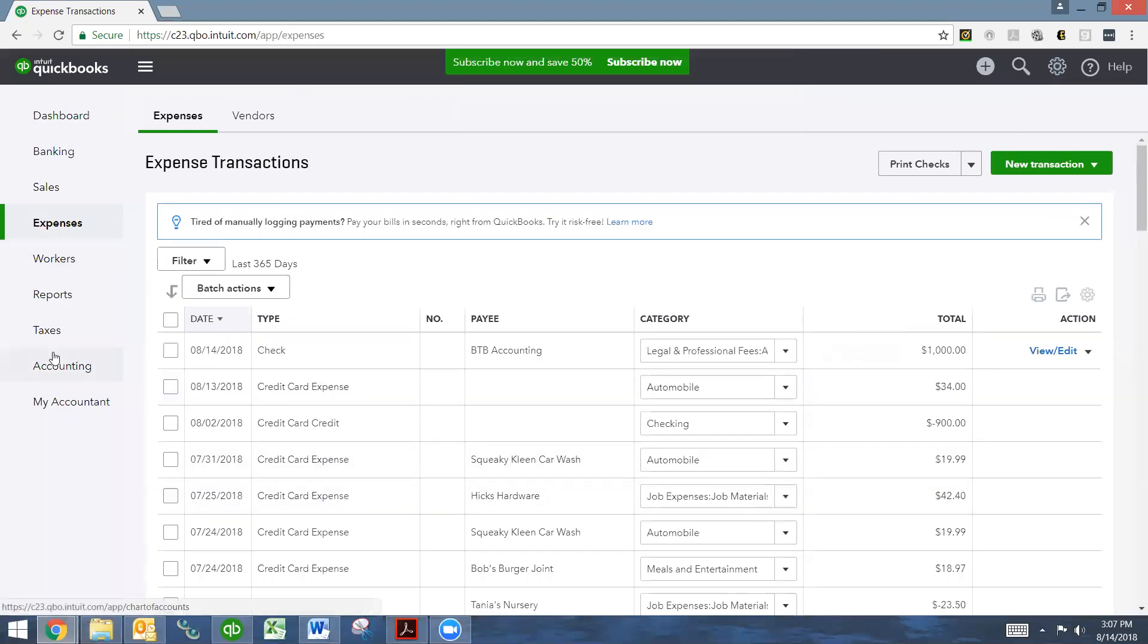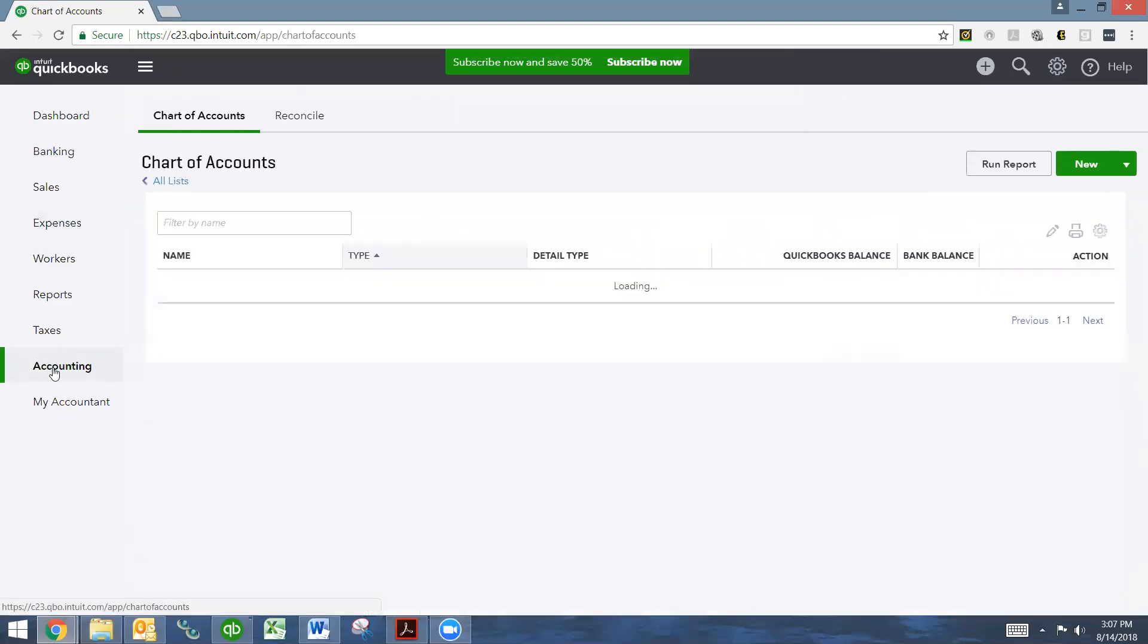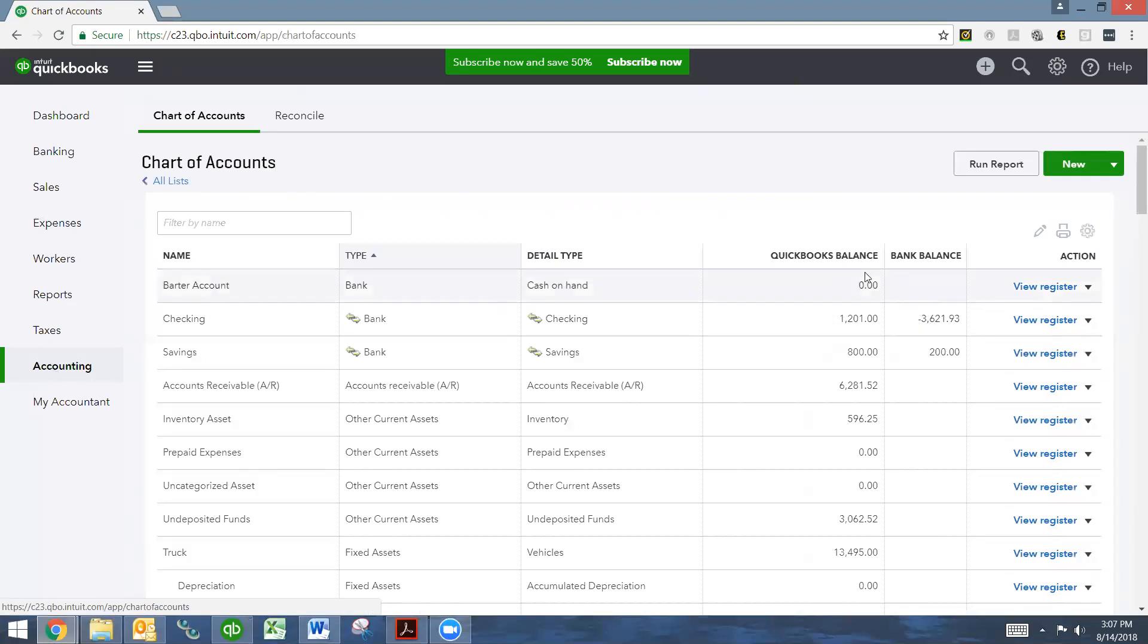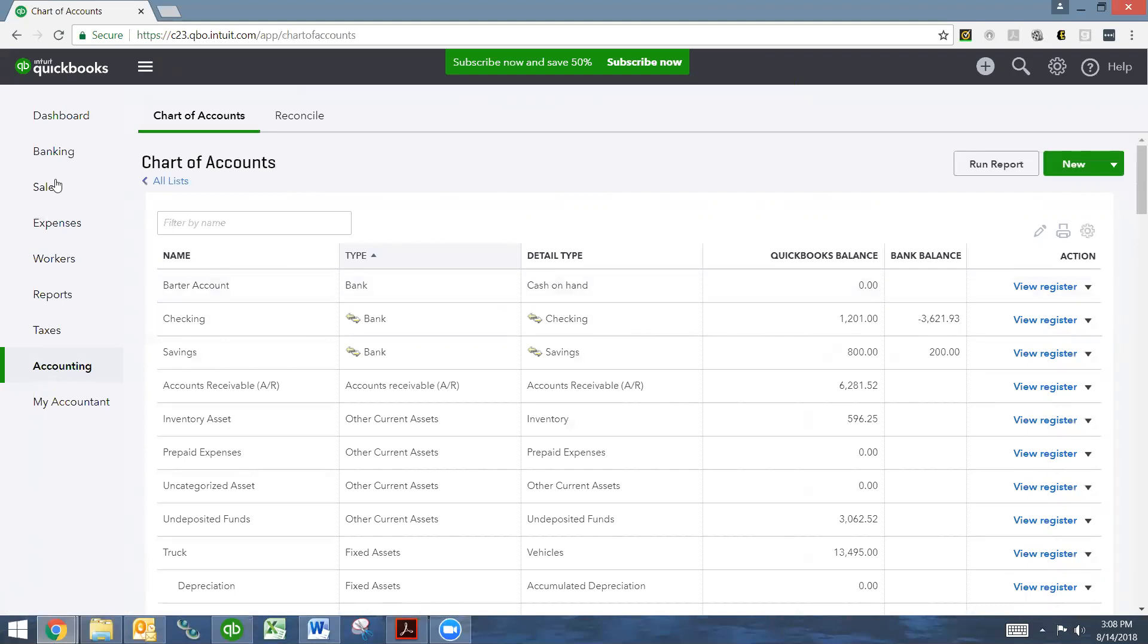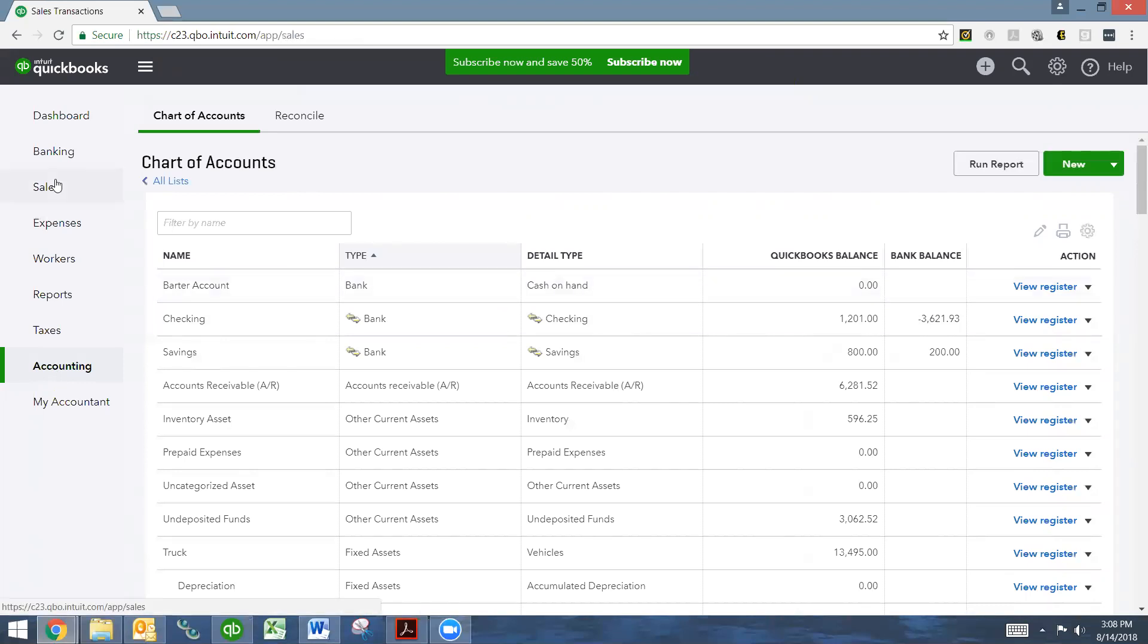If I go back to my chart of accounts, I will see that I have zero balance in my barter account because I've spent all the money. Now, let me do another example of where there is not an even exchange. So we'll say that his gardening services were so great that I want to have him come back and do it again.